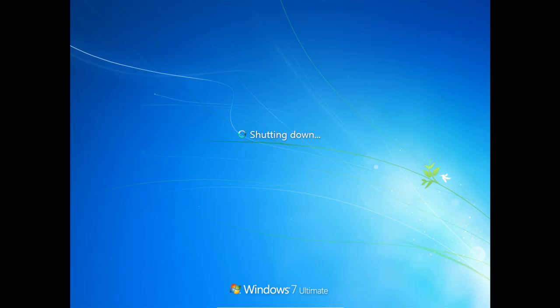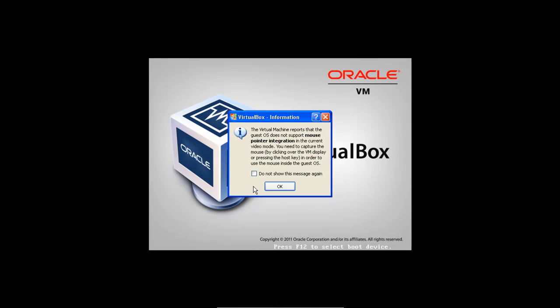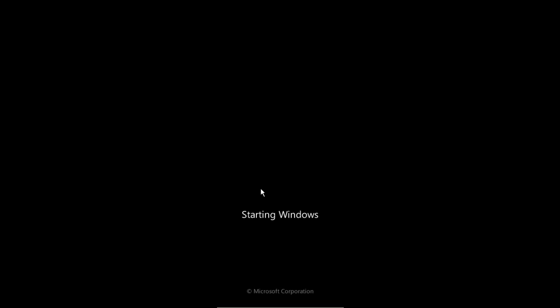Now keep in mind I am using VirtualBox so we see some different splash screens and error messages that you will not see during the actual boot. But as you can see we now have our starting Windows screen here.